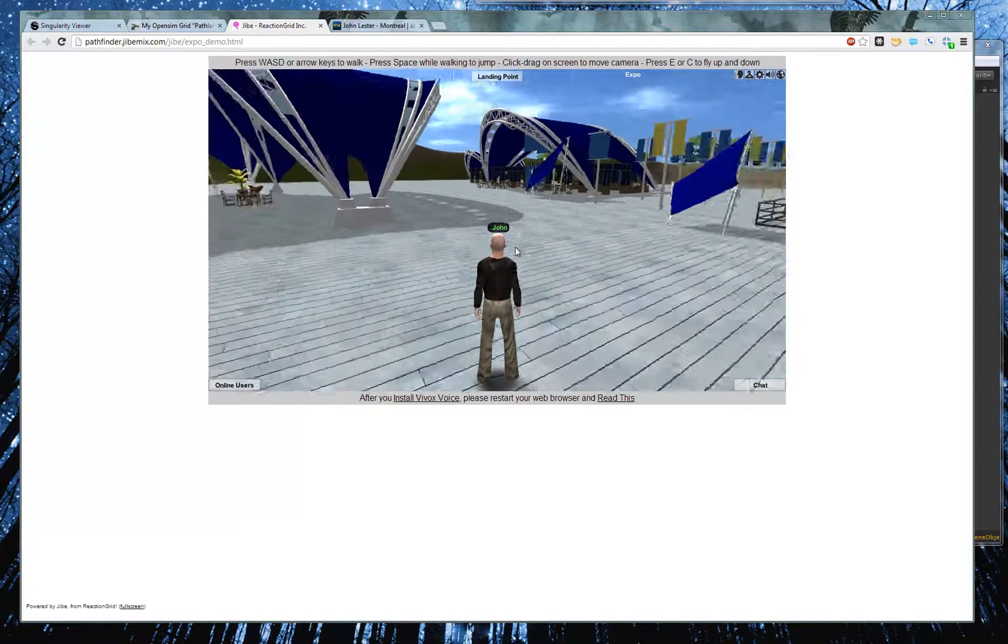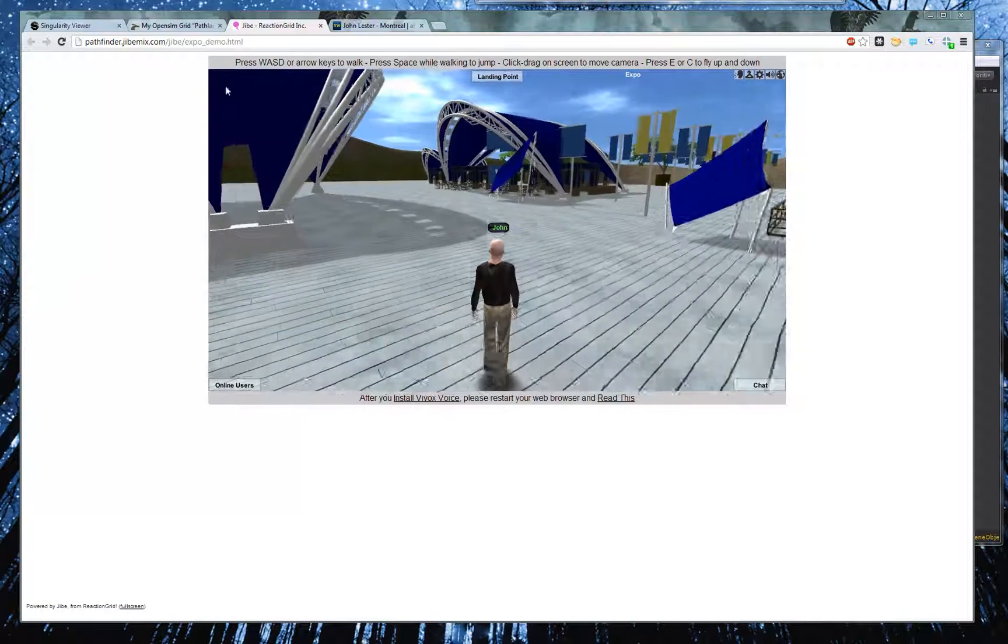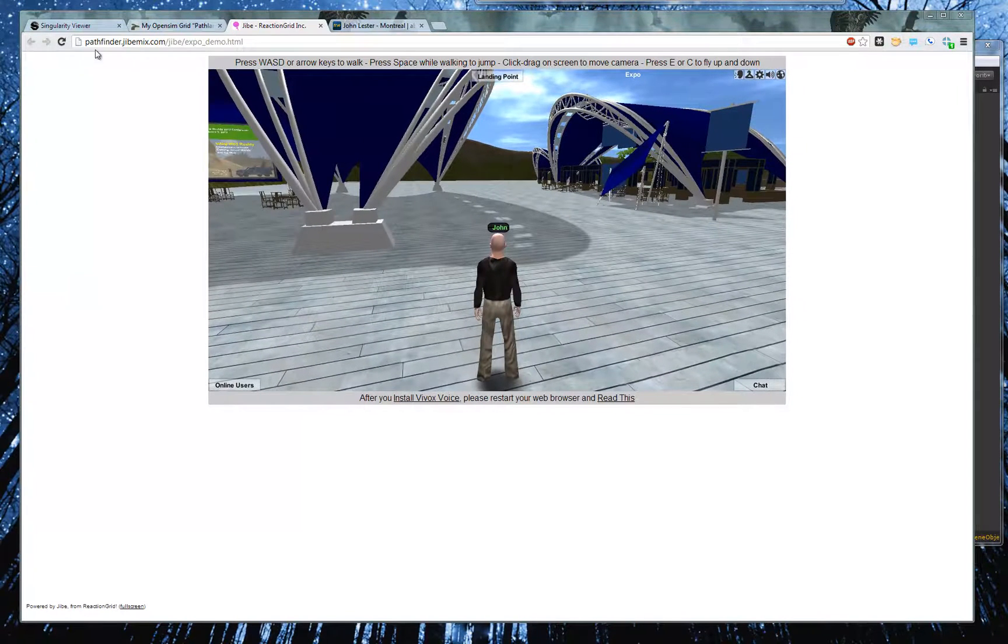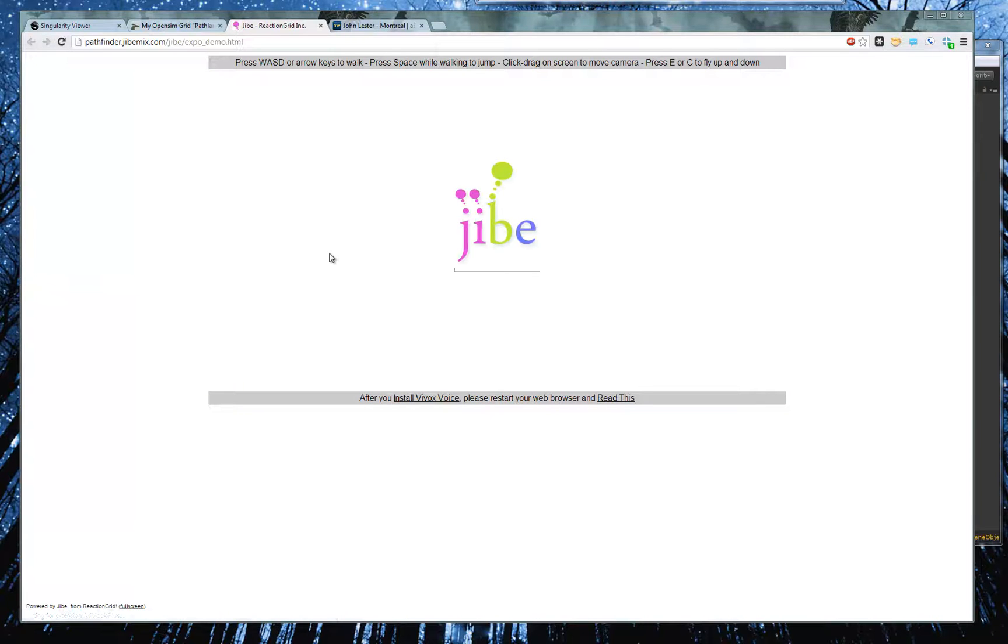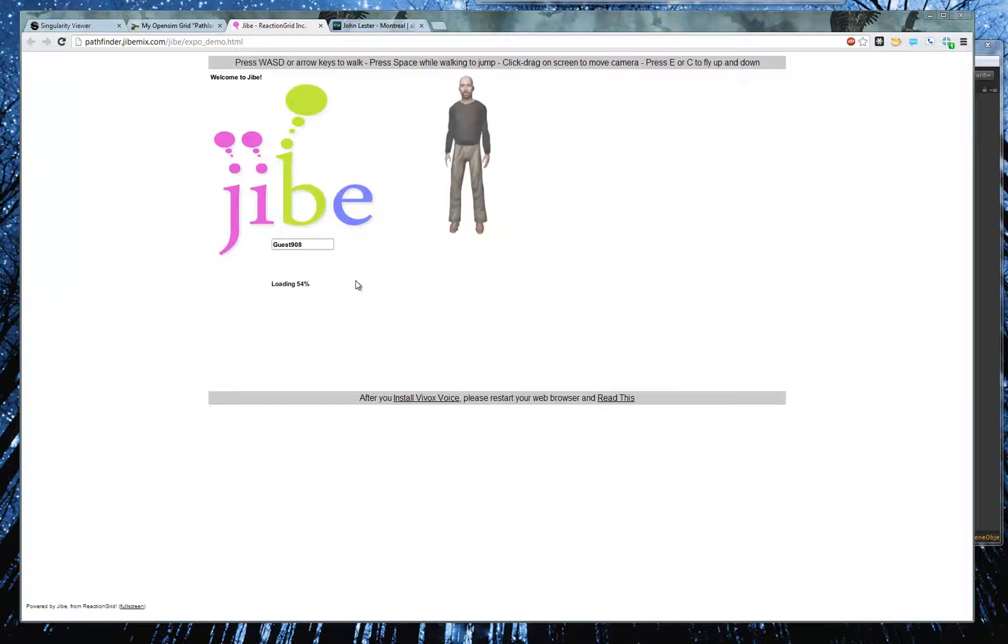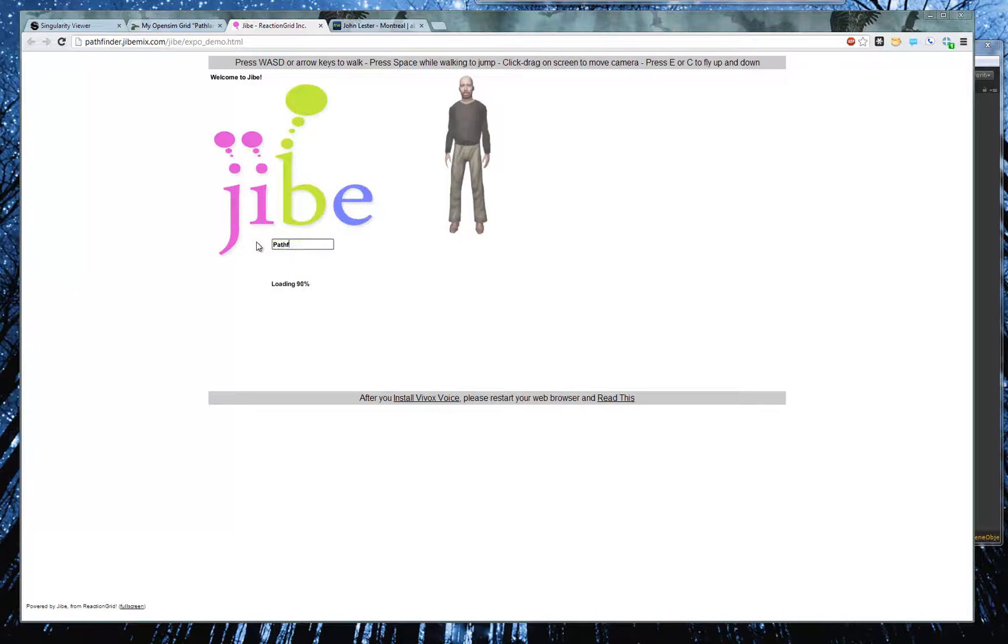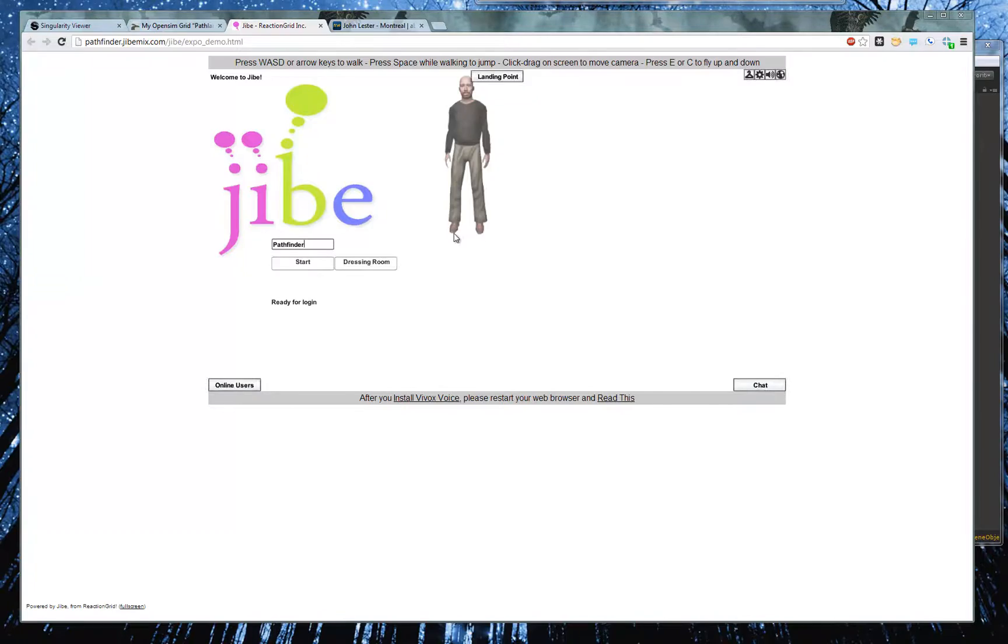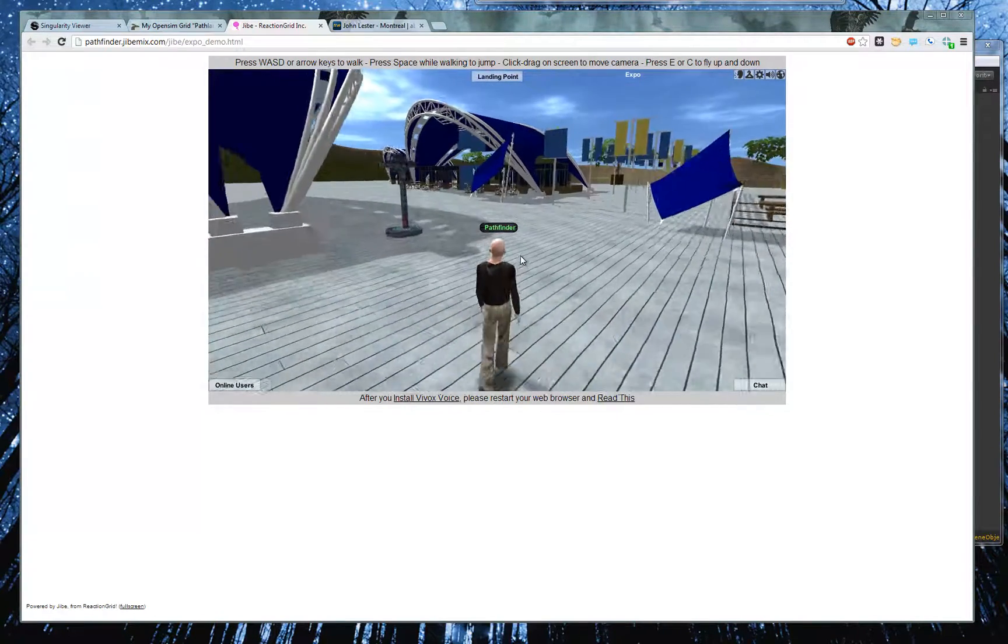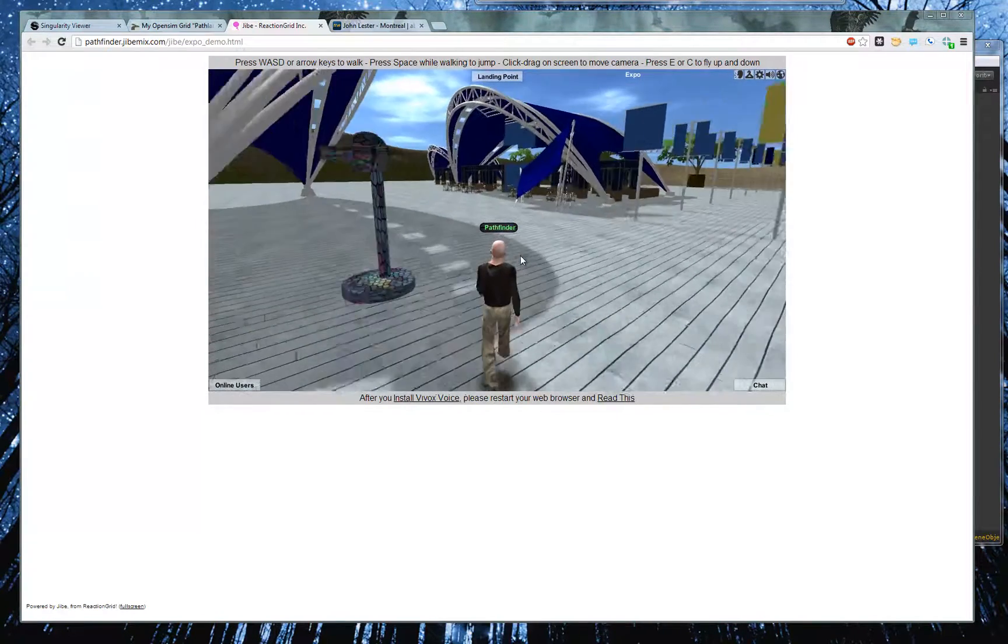And when I pop in here... Oh, I didn't do a refresh of the page. It's cached it, so let me just do a quick refresh here. Here we go. It's Pathfinder. In this world, you can pick any nickname you want. And here we go. Here's my lamp.